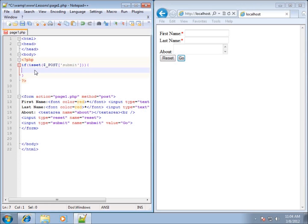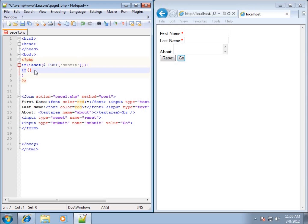So when that happens and the submit button has been pressed, we're going to check to see if the first name had anything in it. So I'll just type in another if statement here within the code, and the if statement's going to require the opening and closing curly brace. Within this one, our opening and closing parentheses, it will also have the opening and closing curly brace here in a minute.